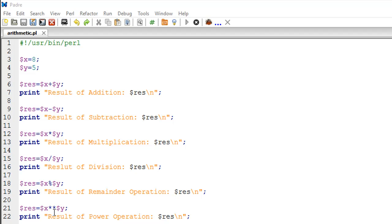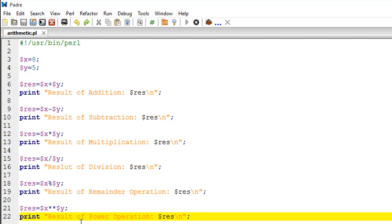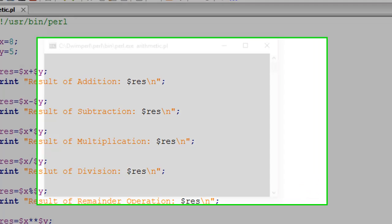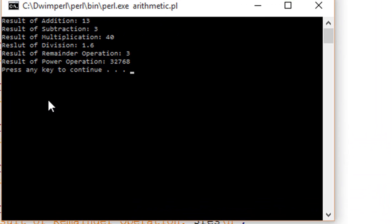If you want to see 8 raised to the power 5, you could simply type dollar X, then two asterisk symbols, and then dollar Y. Then I have a print statement to show the output from that as well. I'll make sure this file is saved, and I'll press F5 to show you the output. The result of addition of 8 and 5 is 13.